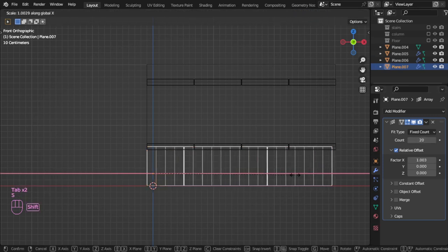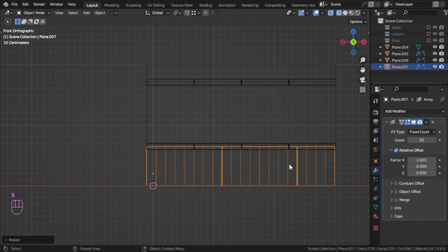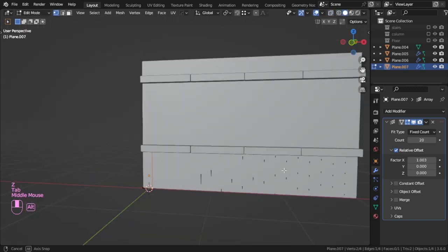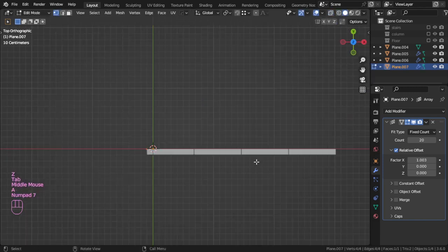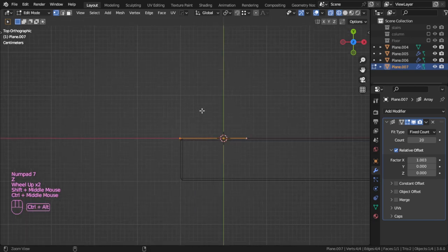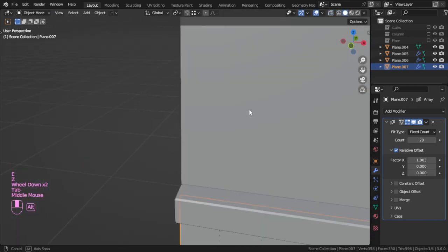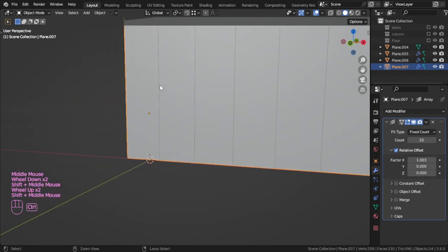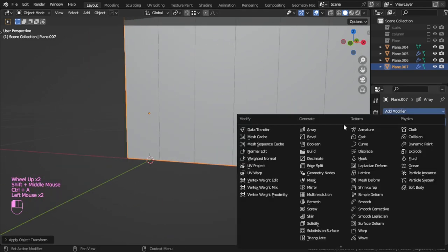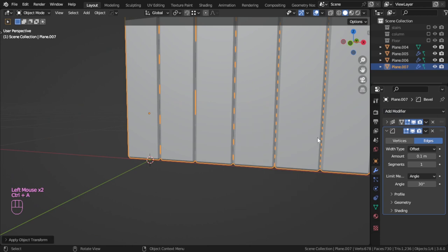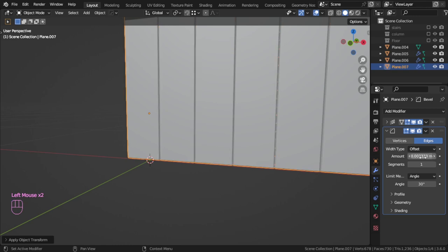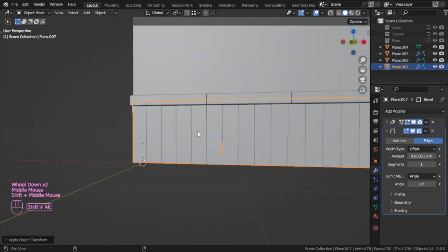So we can extrude on the Y, and add a bevel. I will divide by 3 maybe — and that's fine.